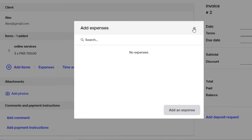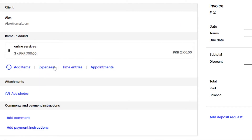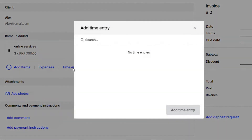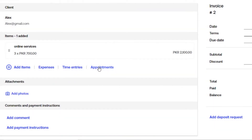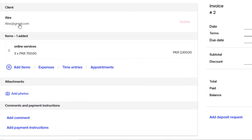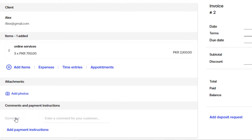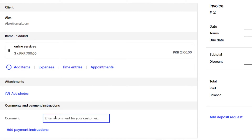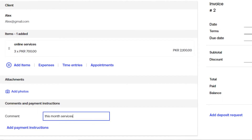We also have time entries where you can add billable hours, and appointments as well. For online services, we mostly go with appointments since the service was in the form of an appointment. Once you've added the item, you can attach a photo, video, or any file. You can also add comments by clicking the comments field and entering your text.